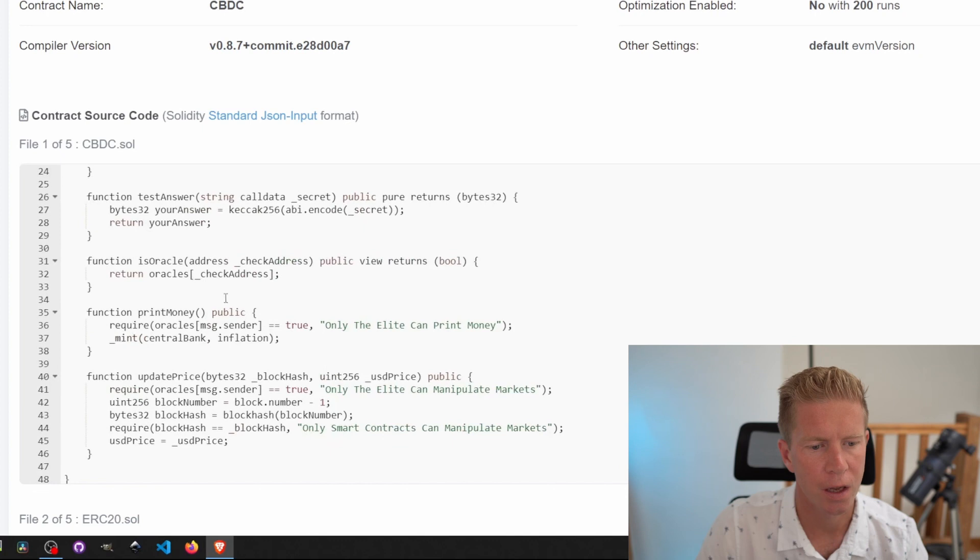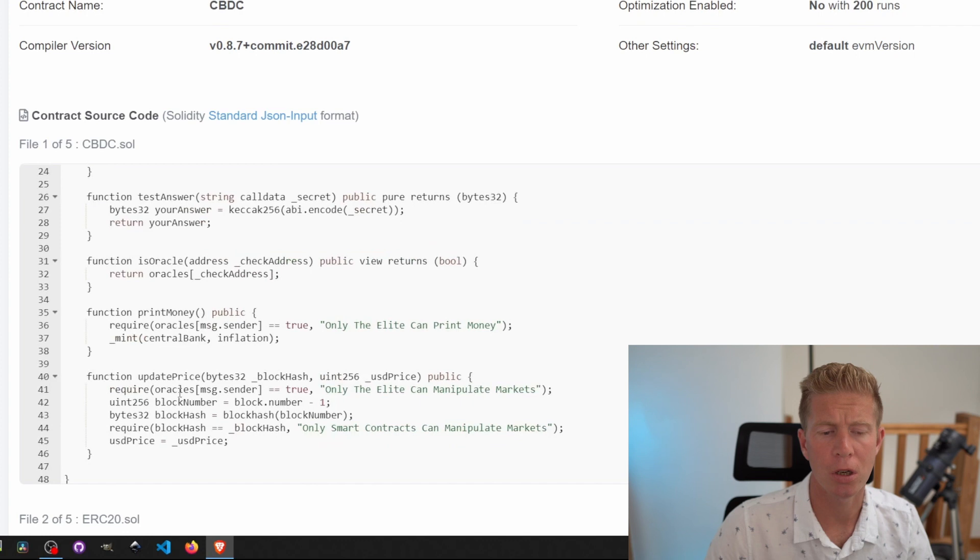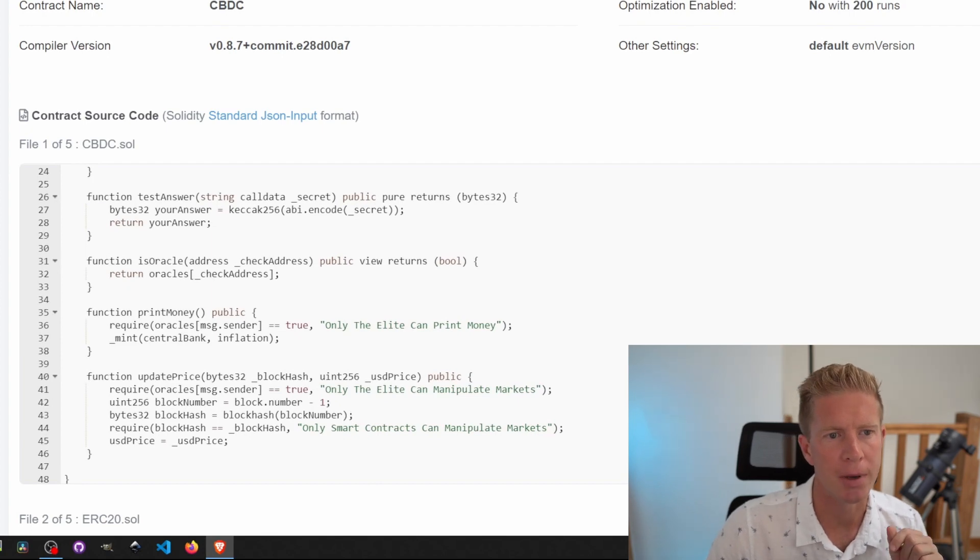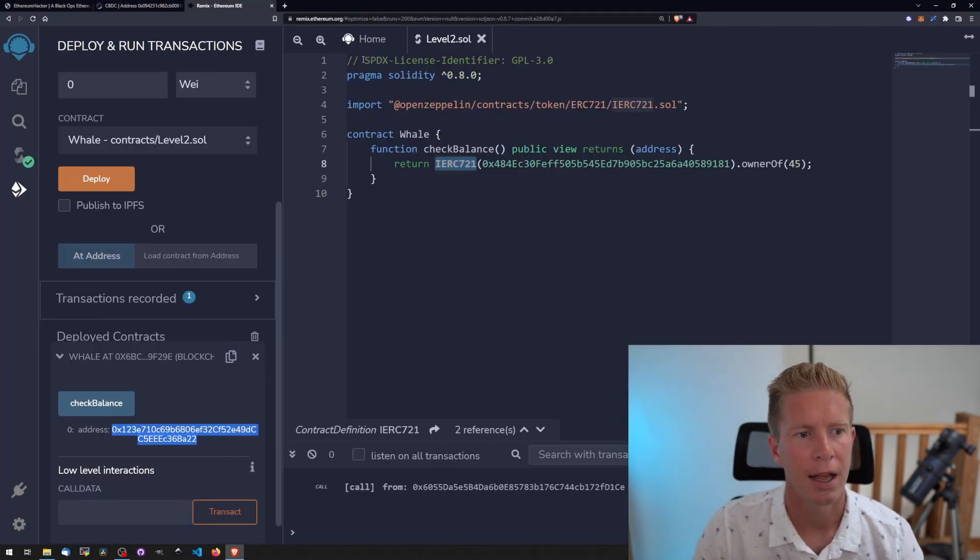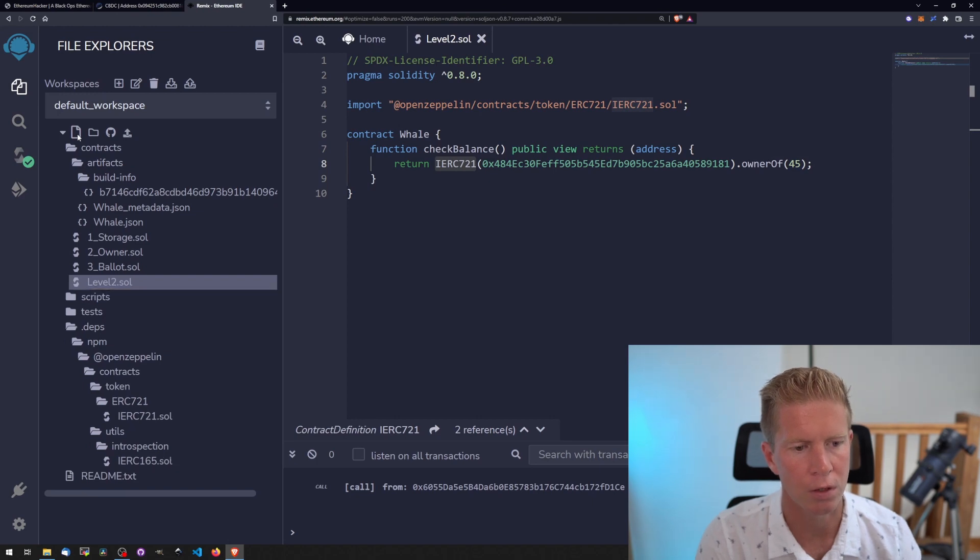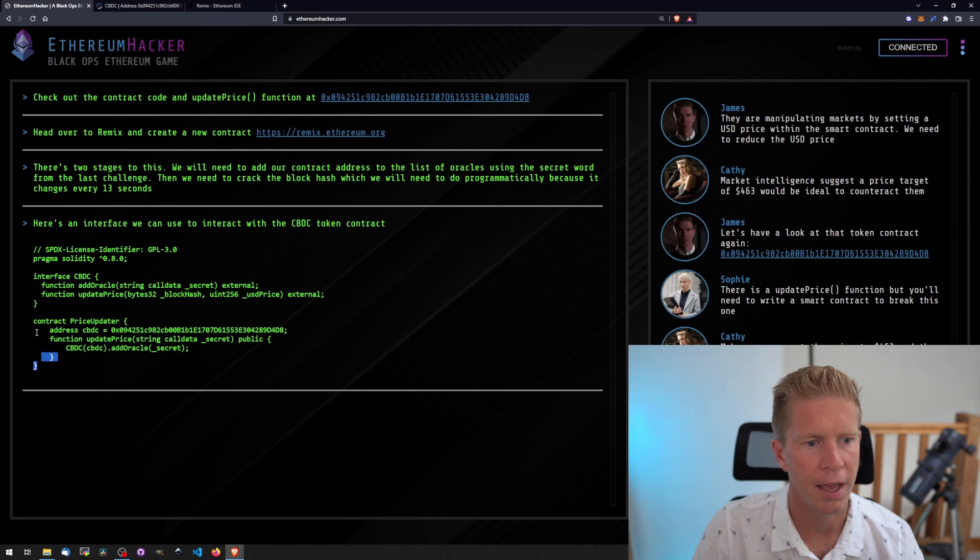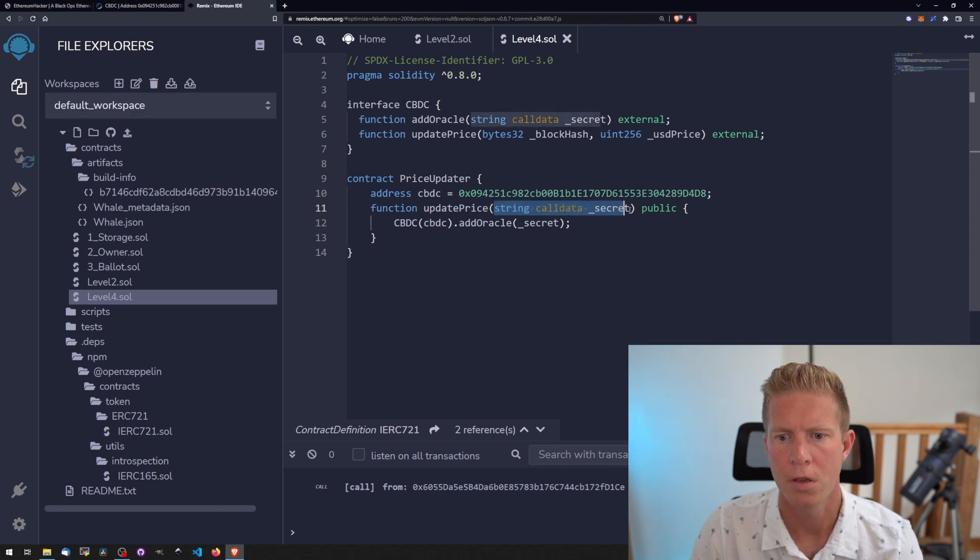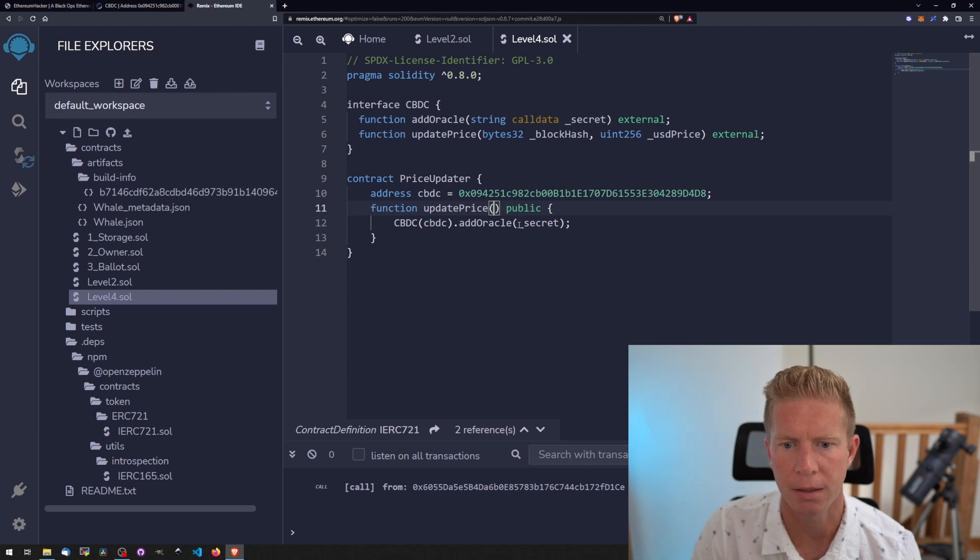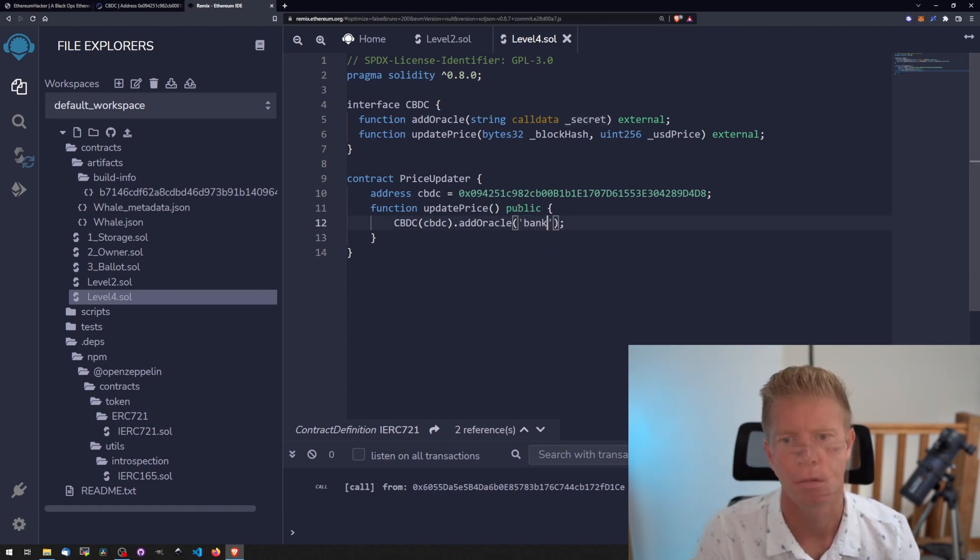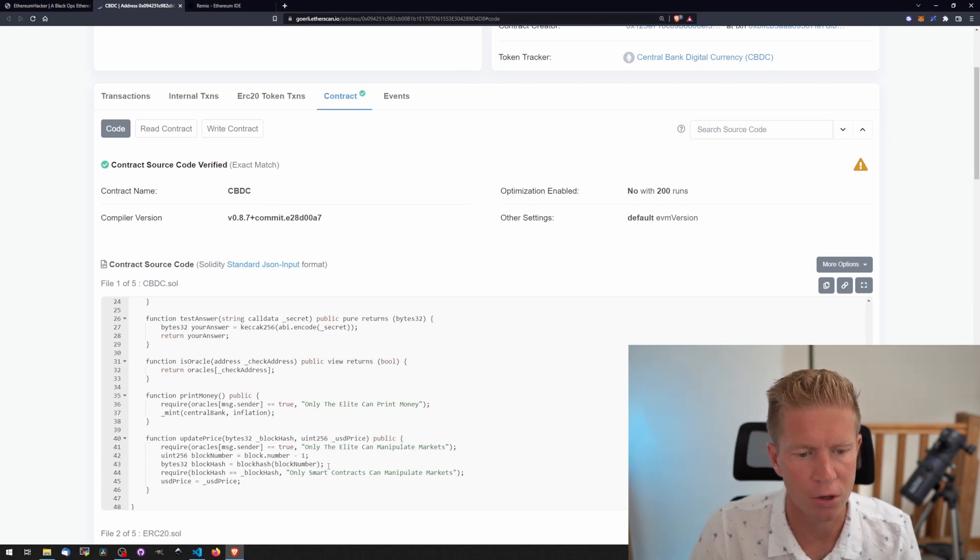We have an update price function. This requires that we're an oracle, so we need to complete that challenge first. Then we need a block hash. The only way to do this is programmatically, so we need to do it in Remix. Let's go to Remix now. Let's start a new contract and call this level4.sol. You can see they've given an interface to work with, so we can copy this in to start with. We can take this section out because we already know the secret is bank.